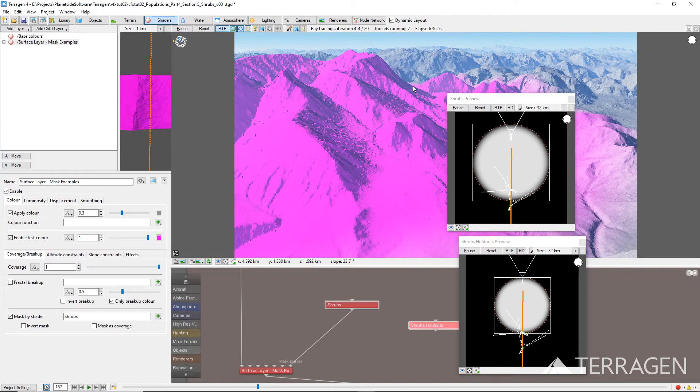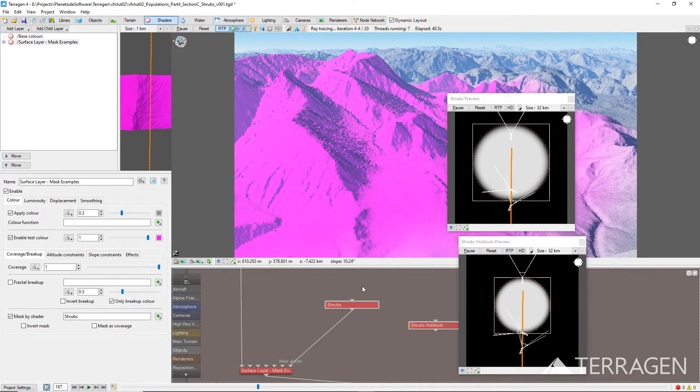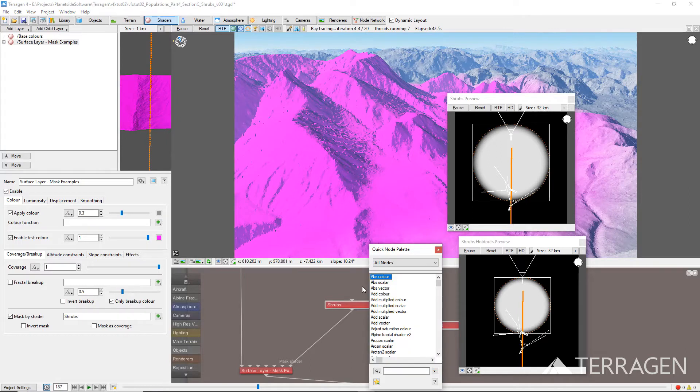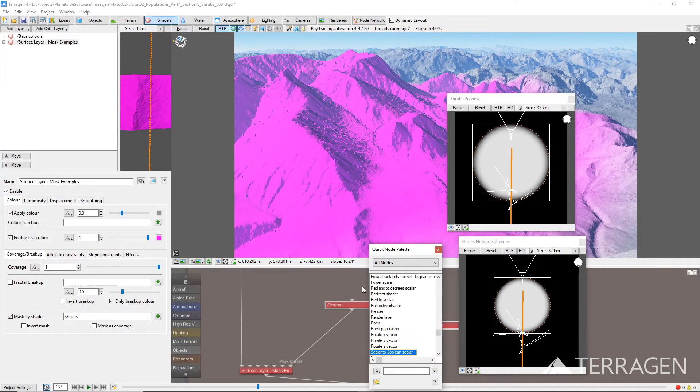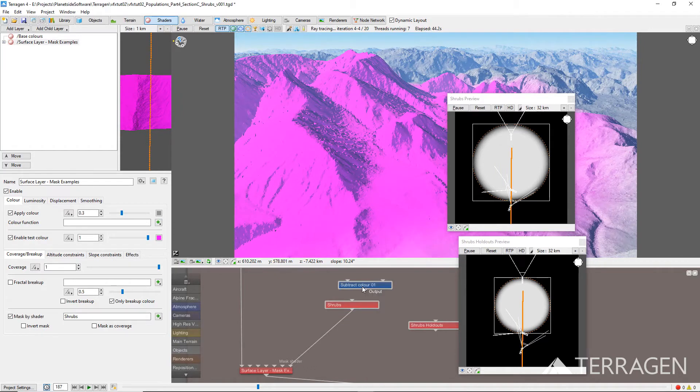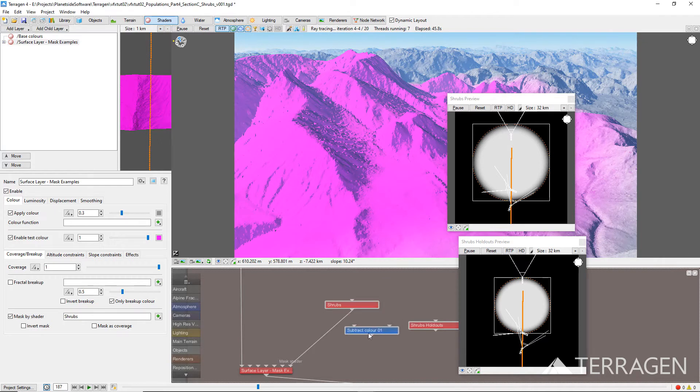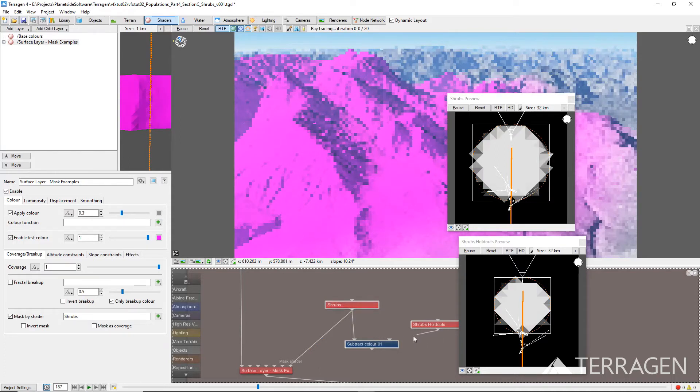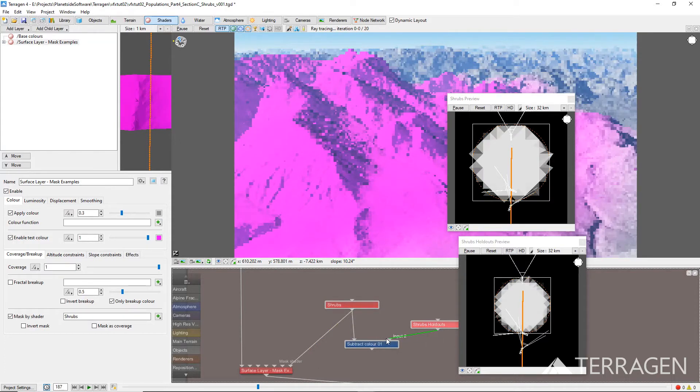To combine the two simple shape shaders, create a Subtract Color node by pressing the Tab key or End key on your keyboard, while the node network pane has focus to bring up the quick node palette. Then, start typing the name of the node you're looking for. With the node highlighted in the list, press the Enter key to add it to the project. Now, drag a connection line from the output of the Shrub's Simple Shape node to the main input of the Subtract Color node. And then drag a connection line from the output of the Shrub's Holdout node to the input 2 of the Subtract Color node.